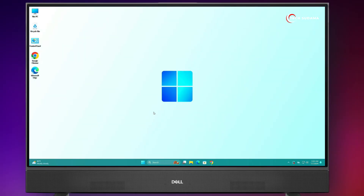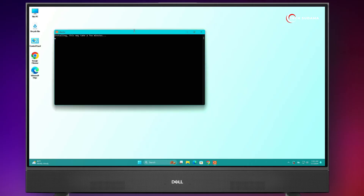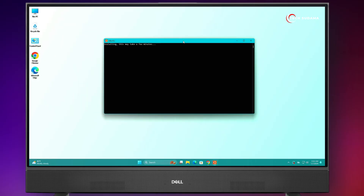Now, after restarting your PC, click on Start and open Ubuntu. Just wait a few seconds to install it. Here, you'll have to enter your username and hit Enter.